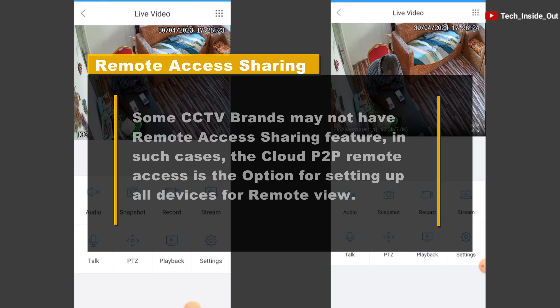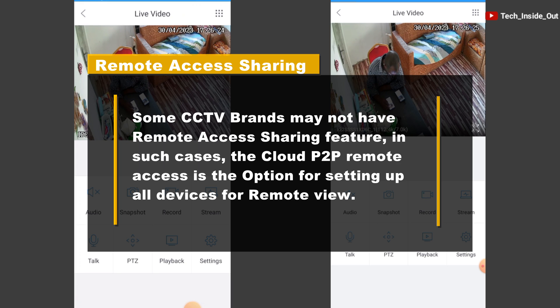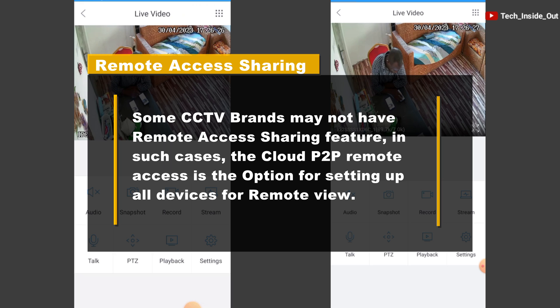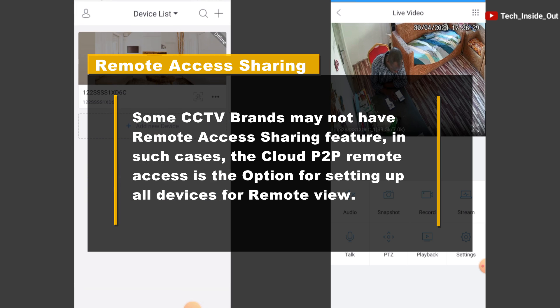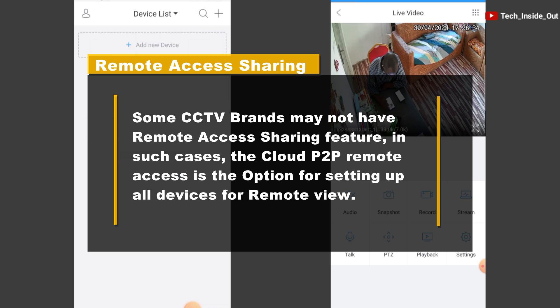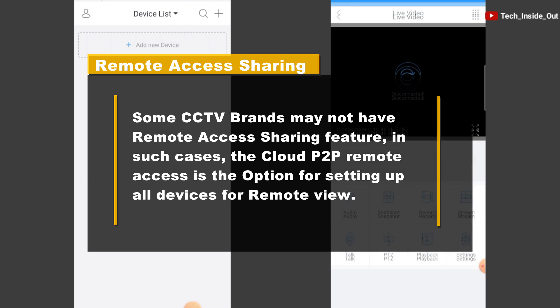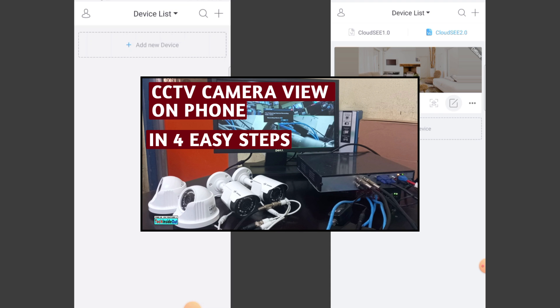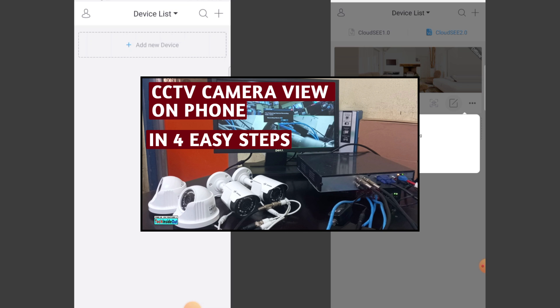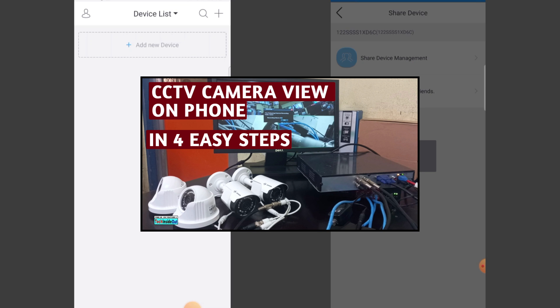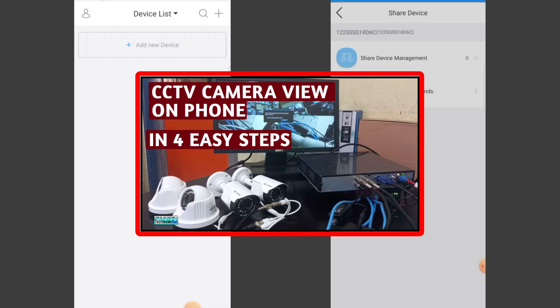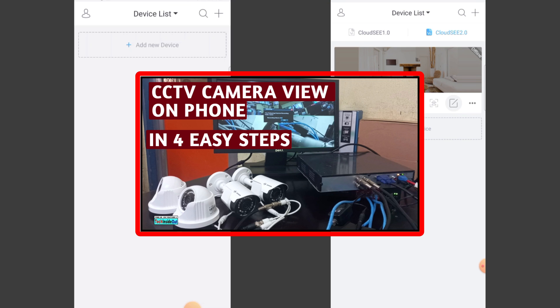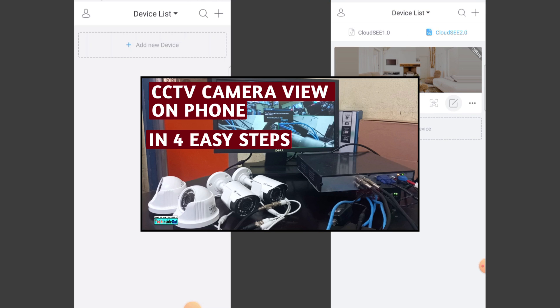There are some systems that may not have this feature at all. In case your system does not support this feature, you may have to do your device addition using your cloud P2P ID. I have shared a link to a video I made on how you can add your device using your P2P ID in the description of this video.